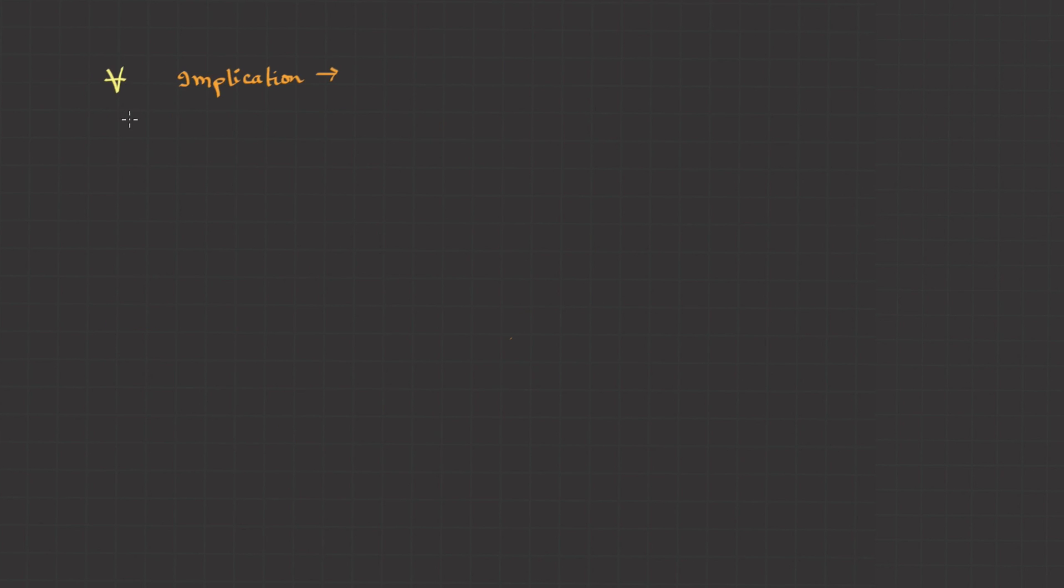So for all is always associated with implication. And there exists is always associated with conjunction. Blindly remember this. It's very, very important.